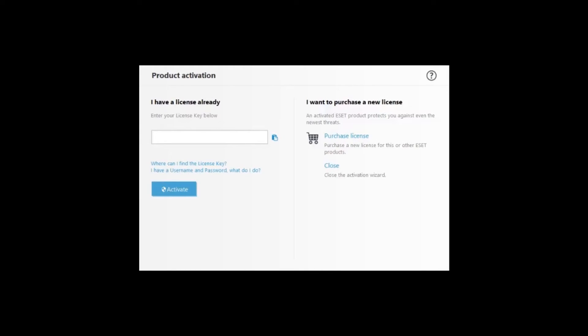Here on the product activation screen where it says enter your license key below, fill in your activation key typically beginning with USA. Once that is typed into the box, click on activate at the bottom of the screen.